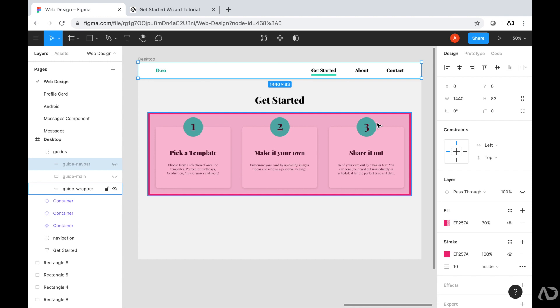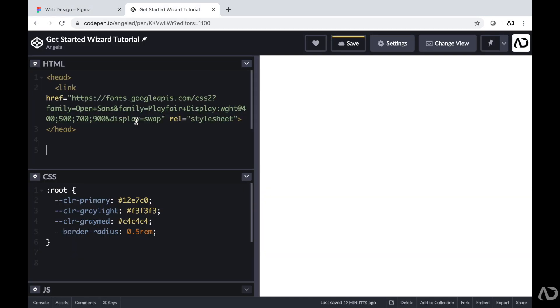Now we have an understanding of the areas of content we're going to have on the page. I'm going to jump into CodePen and start developing it. Initially in CodePen, I just have the link to the font family I'm going to use, and then I have some color variables declared in the root.